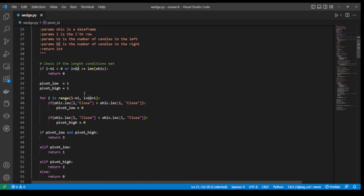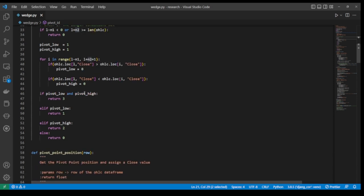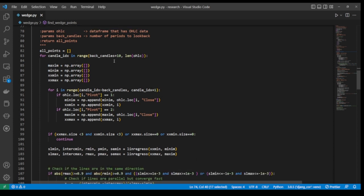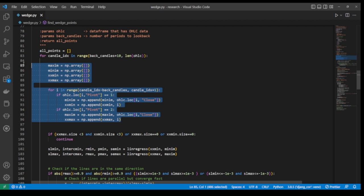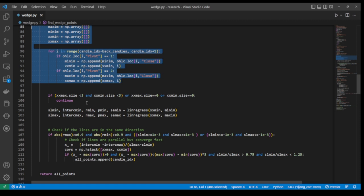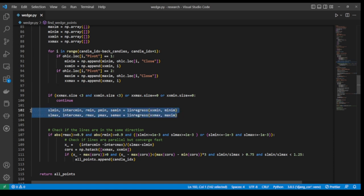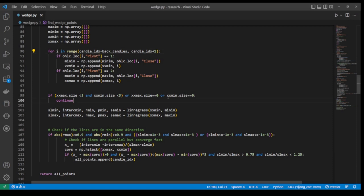The function find_wedge_points is the main function of the code. The function takes the data frame and back candles as arguments. The back candles is the lookback period from the current bar. We loop over all the bars in our data. For the given bar, we define the coordinates of the maximas and minimas as numpy arrays. We find the minimas and maximas for a given bar, noting that the range starts with a certain number of candle bars before the current bar. These arrays will be used to run linear regressions to find the slopes of the potential wedge patterns.